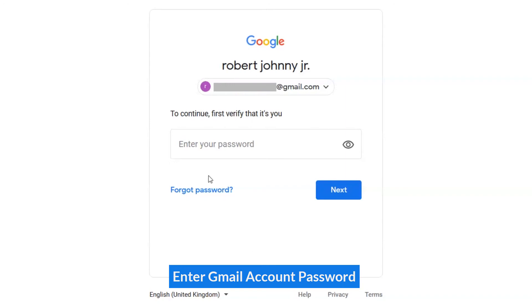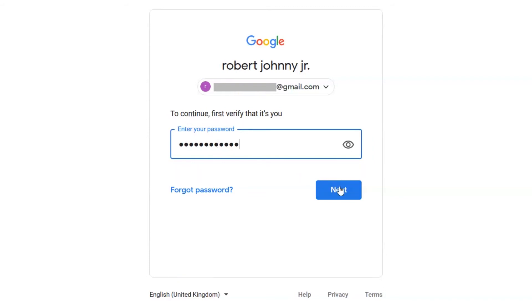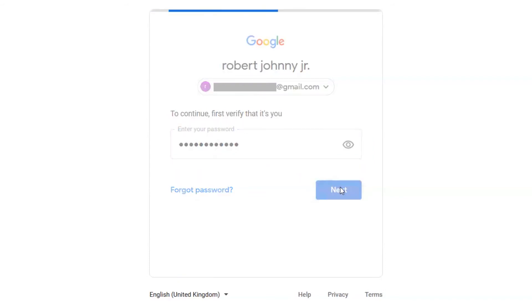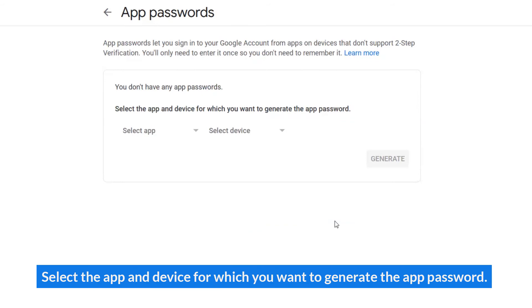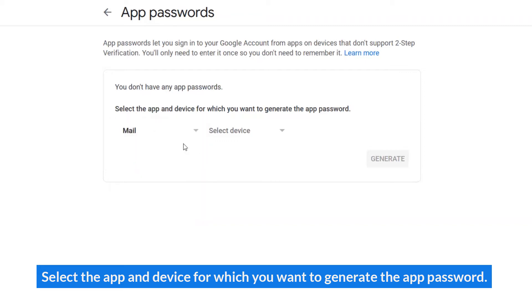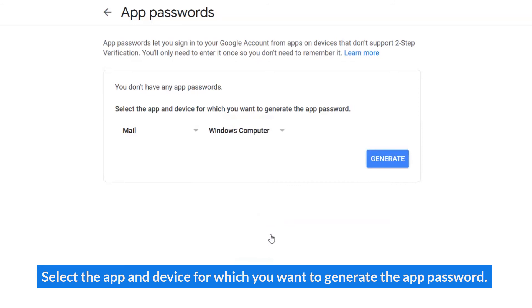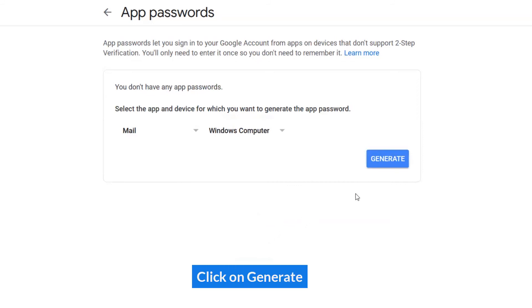Enter your Gmail account password. Select the app and device for which you want to generate the app password. Click on Generate.